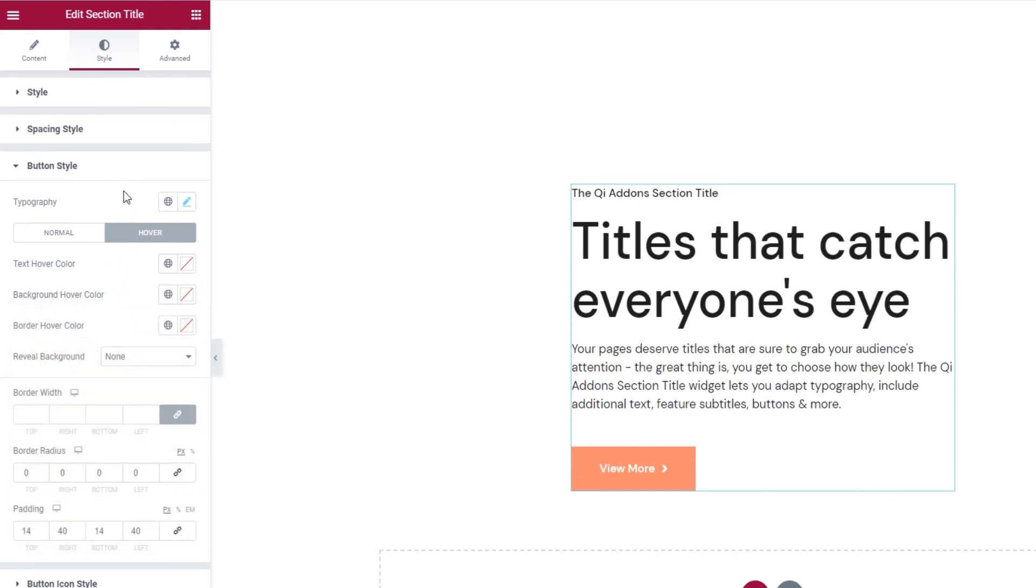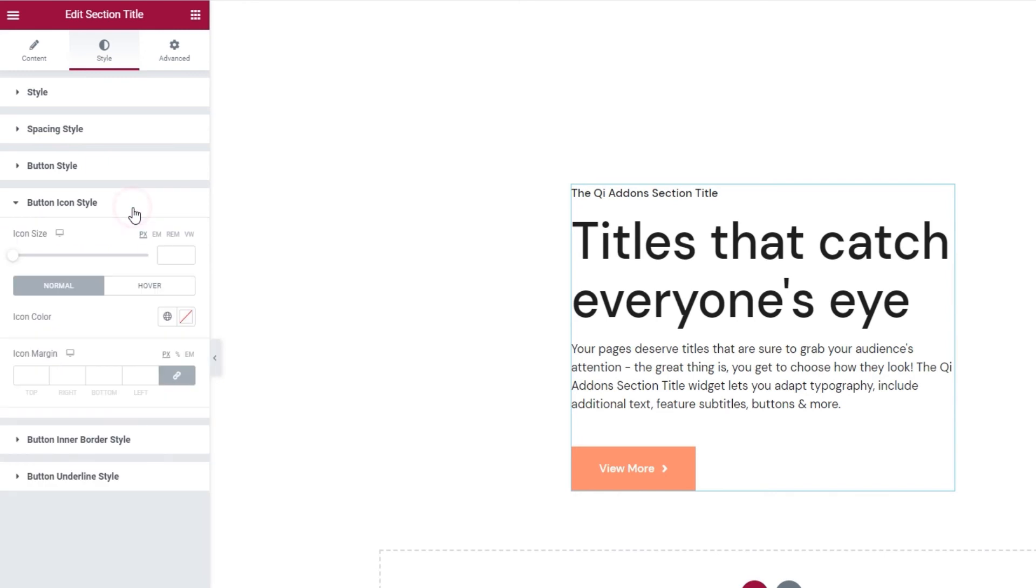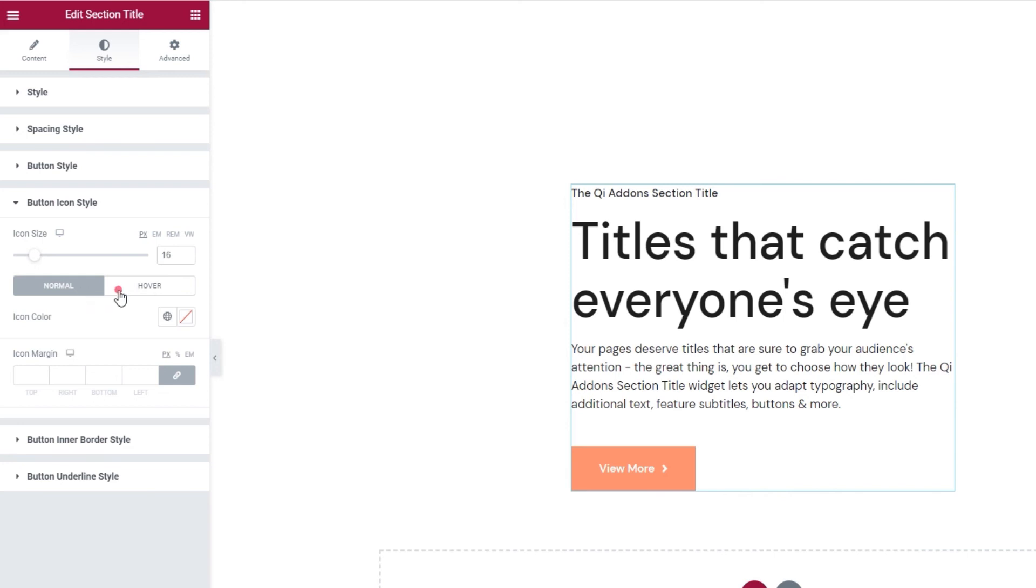Now, this next set of options is for those of you, actually those of us, who have chosen to add an icon to their button. These include adjusting the icon size. You can type or use the slider to change it. This looks nice. I'll leave it on 16 pixels. And then we have another set of switches for normal and on hover display. And here, when we click on hover, we have the move icon option.